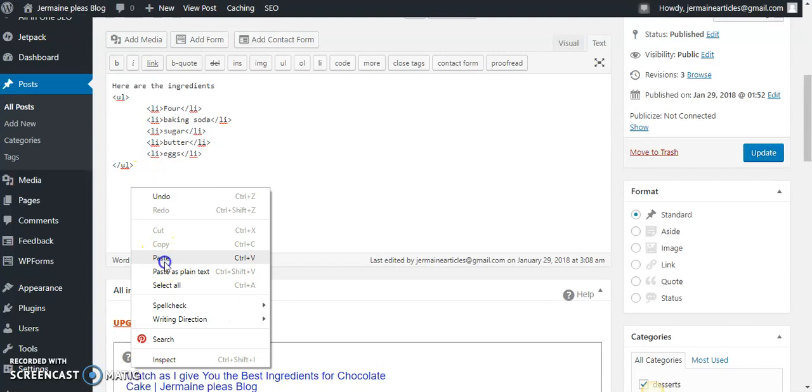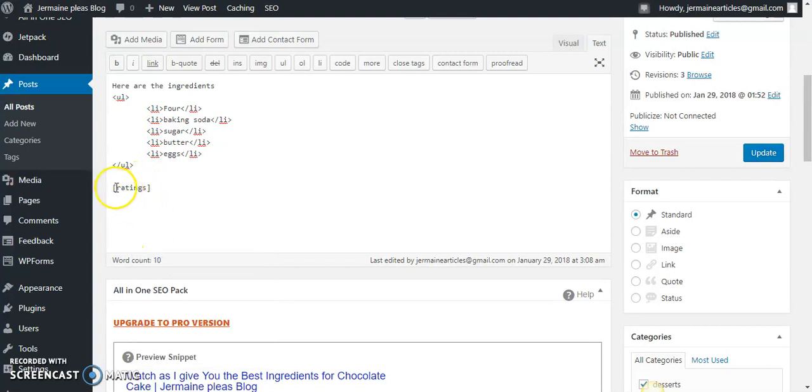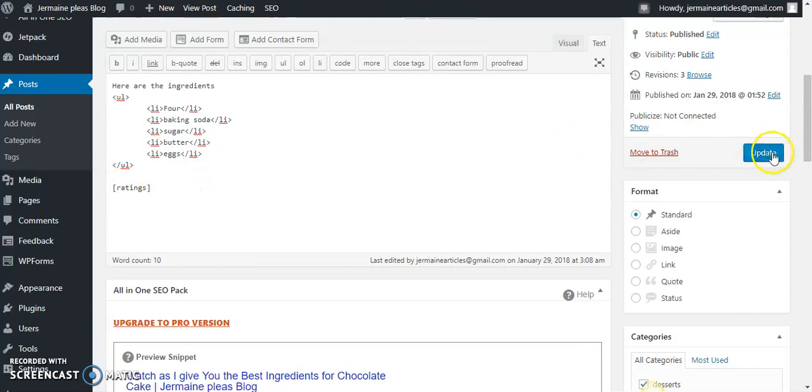Right here, let's paste this where it says between the brackets 'ratings.' What you do is you press update.